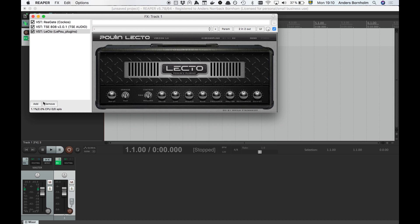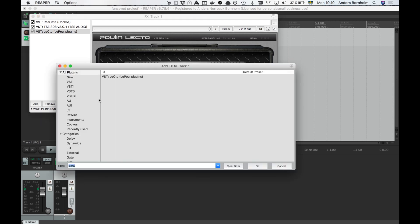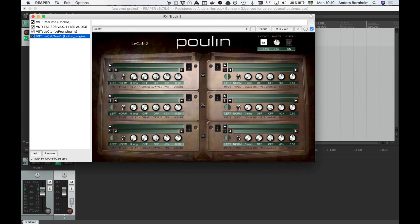The last essential component of the signal chain is the cab simulator. This is where most people have problems. Some amp sims have the cab sim built in, but if yours hasn't and you don't add one, your tone will be horrible. The cab sim uses something called convolution reverb, where it uses a special sound file called an impulse, created by playing sounds to a real cab with speakers. By changing impulses your tone will change in the same way it would if you changed cabs.